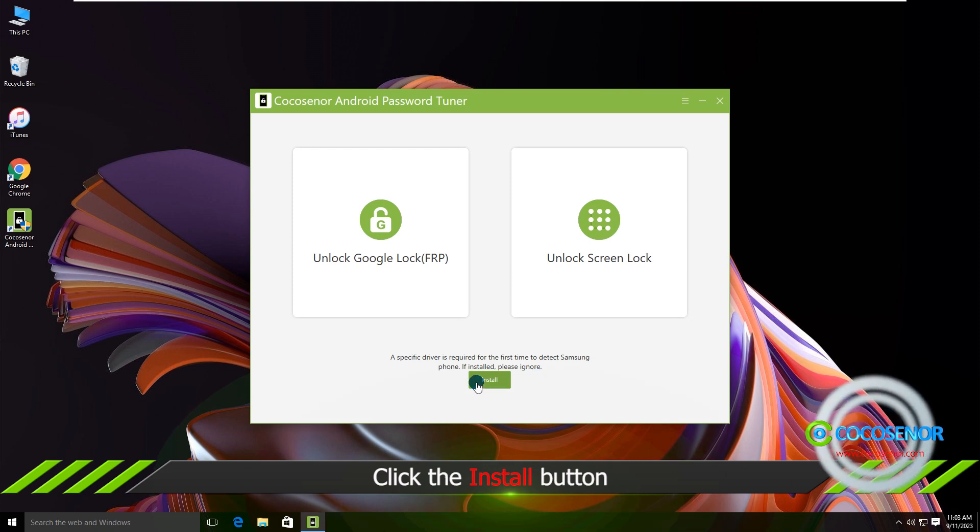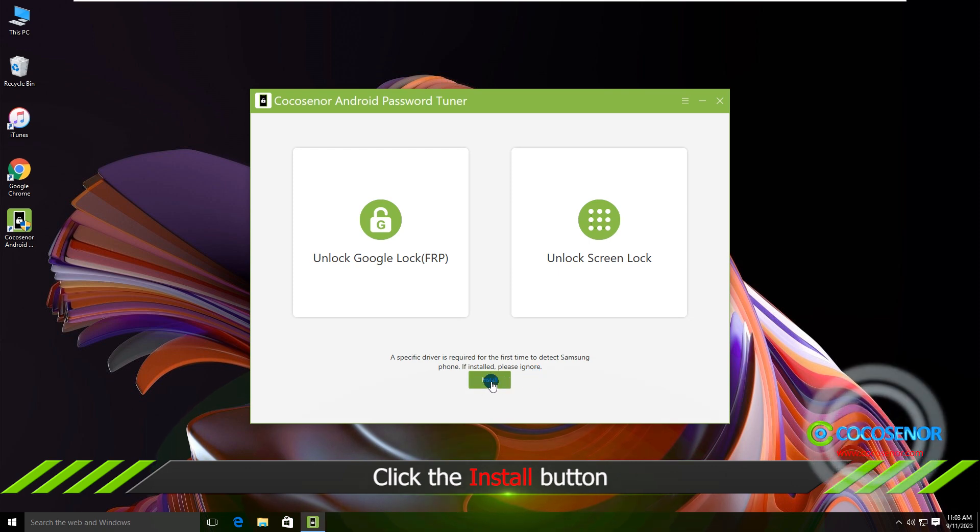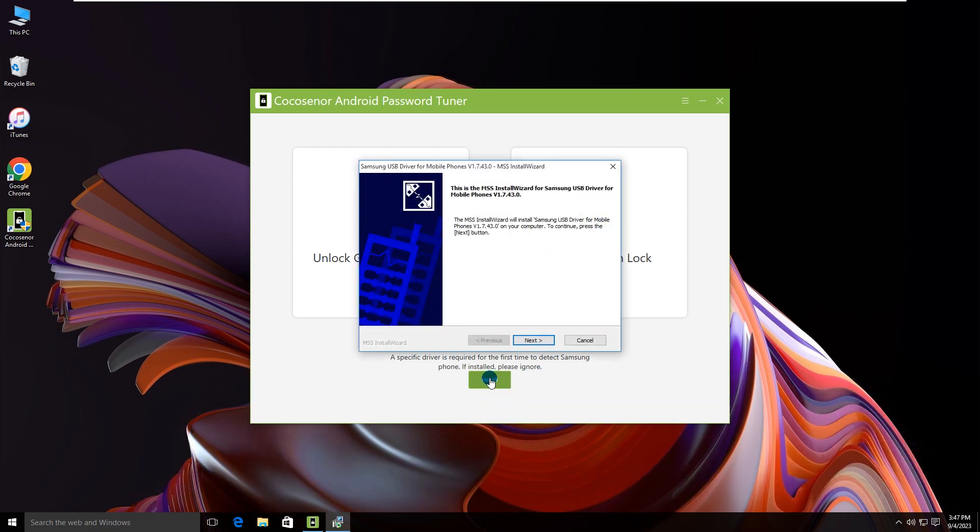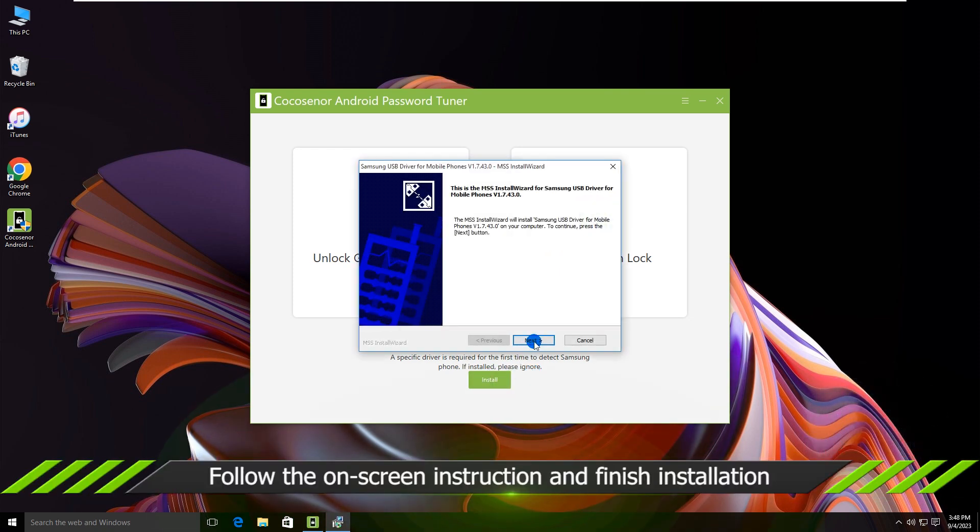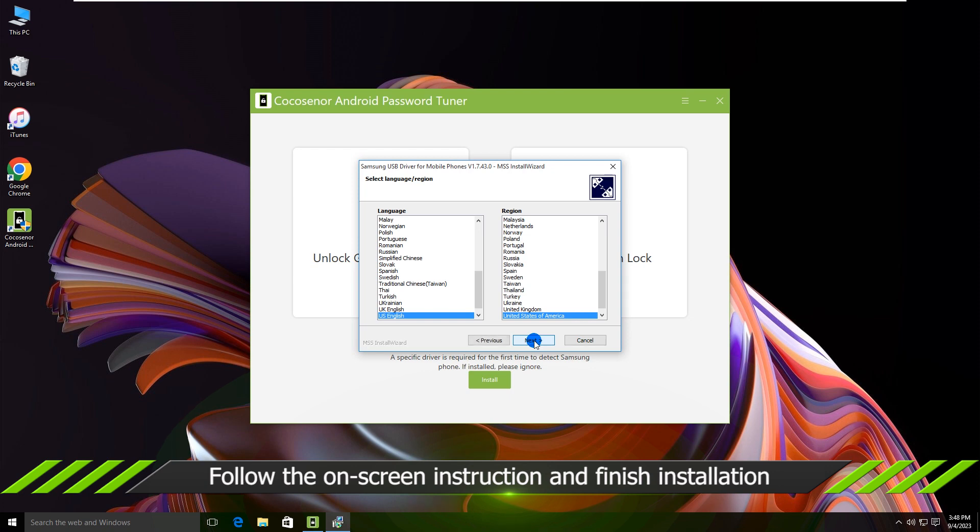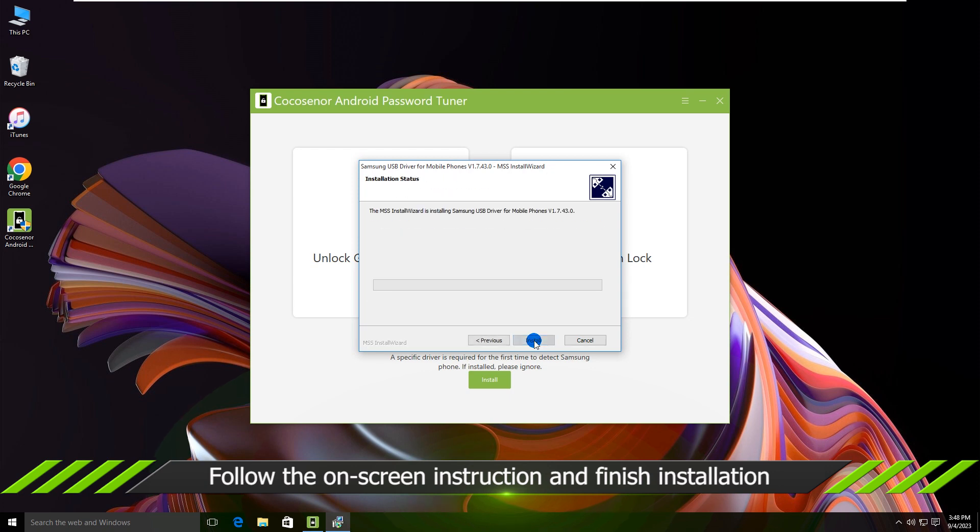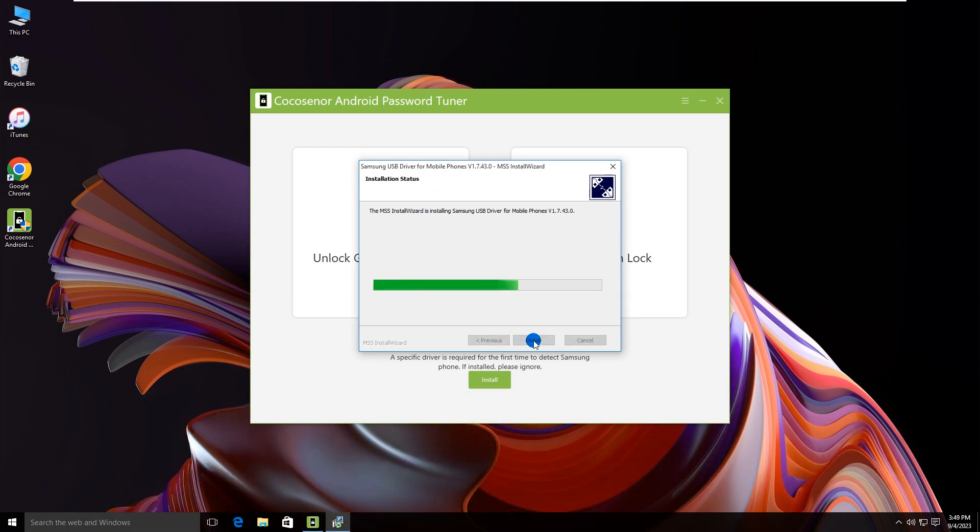Click on the Install button. Follow the MSS Install Wizard to install Samsung USB driver for mobile phones.